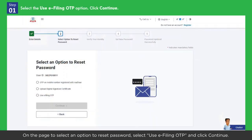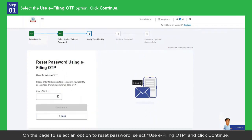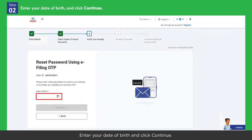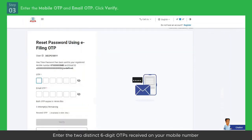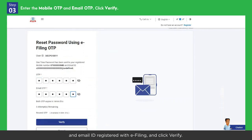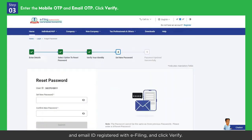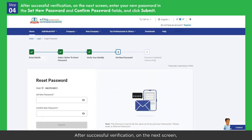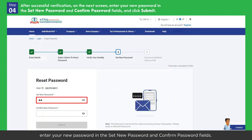On the page to select an option to reset your password, select Use E-filing OTP and click Continue. Enter your date of birth and click Continue. Enter the two distinct six-digit OTPs received on your mobile number and email ID registered with e-filing and click Verify.